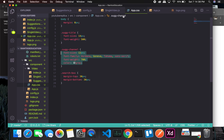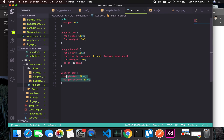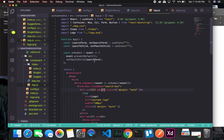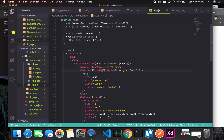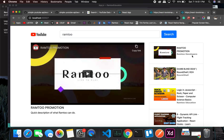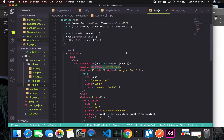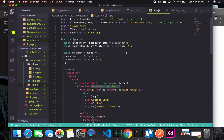We also gave some UI spacing to our search box. Here in the search box, as you can see, it will have padding on top and bottom, which is working fine.